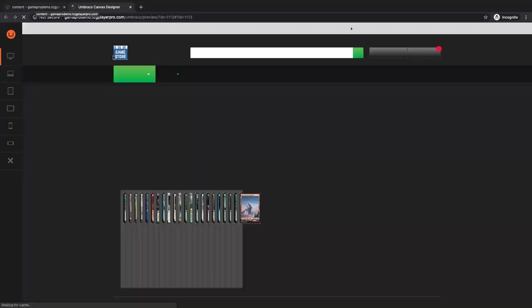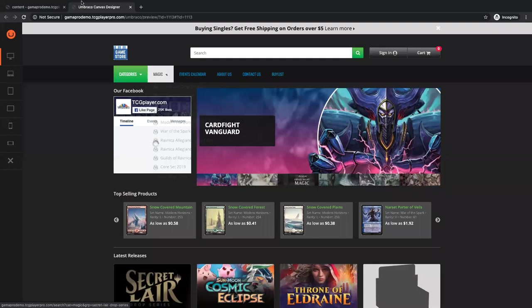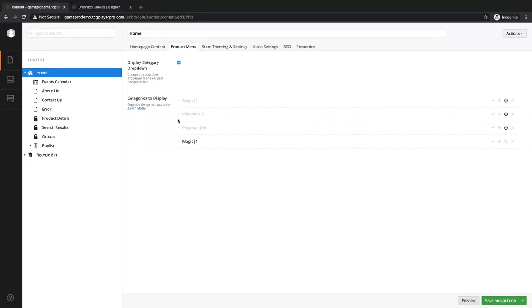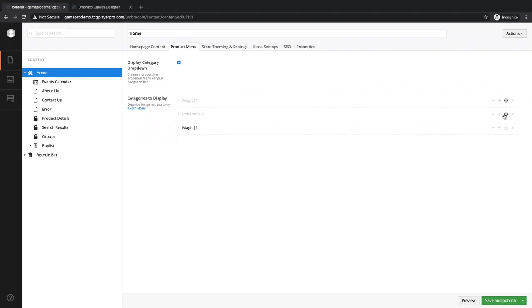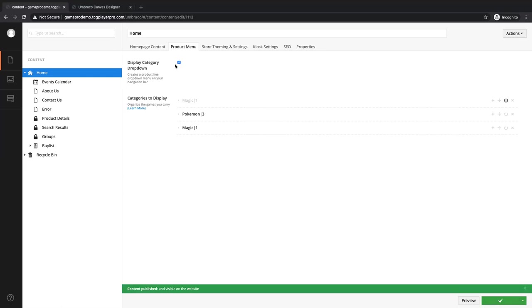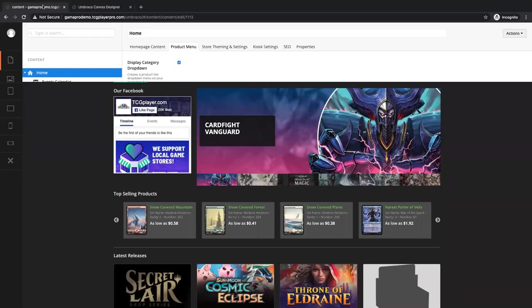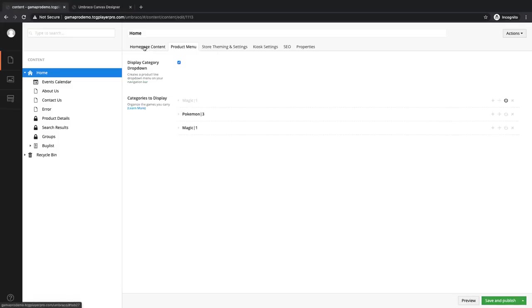If I preview this — and boom, now we have a Magic dropdown showing the products that we have in stock. Once you have these, you can turn them on and off by using this power button. You can also remove them using this little X here. So if there's something that you sold out of and you're not going to restock it, you can just go ahead and get rid of it — it'll give you the prompt to confirm. I'm going to turn on the Pokemon one as well, and we'll save and publish this. This little checkbox right here controls whether or not this category dropdown appears or not.